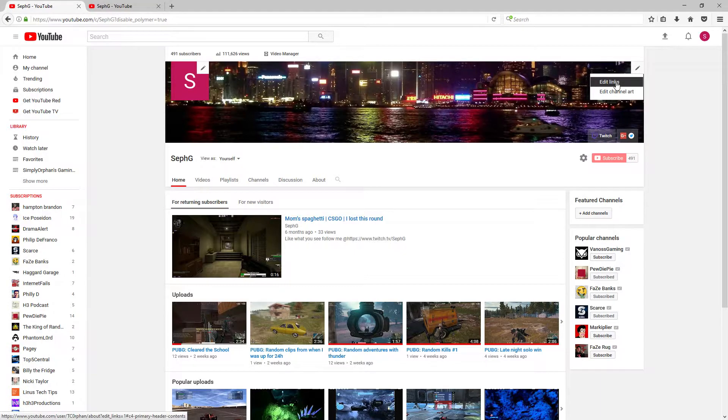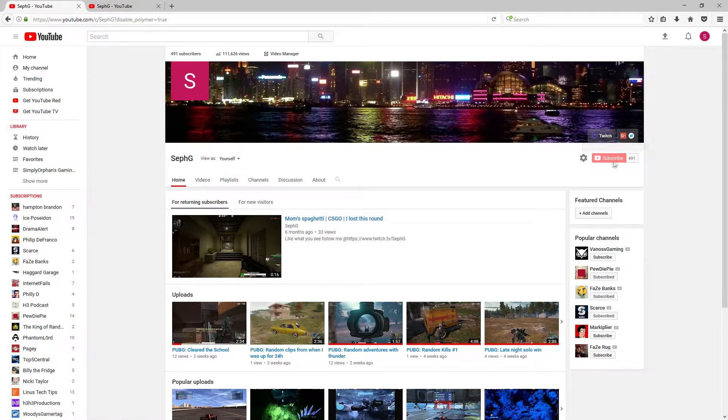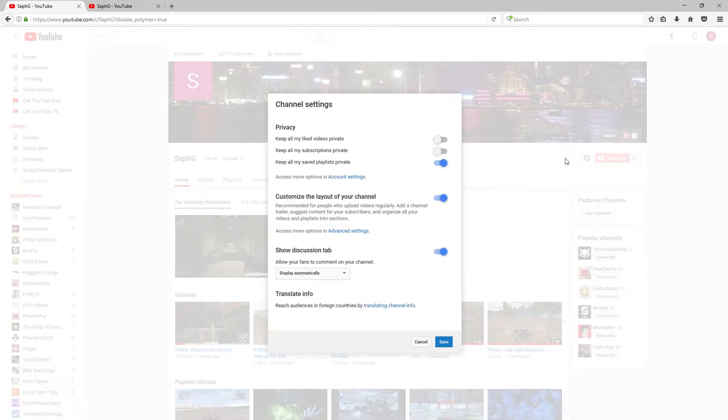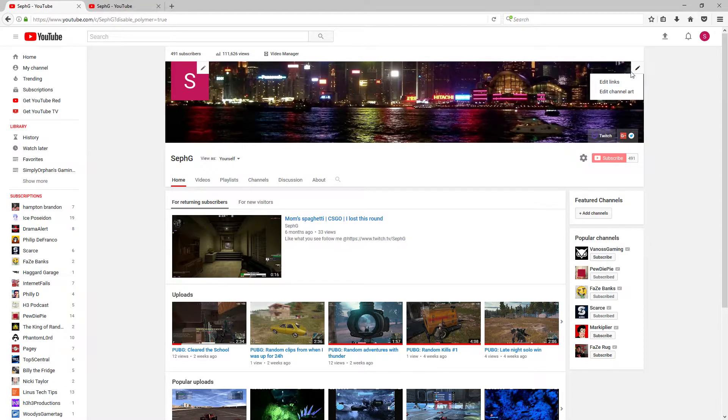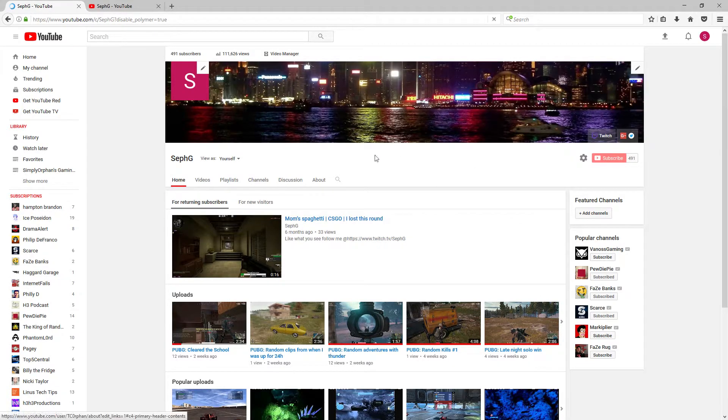If edit links happens to not be there, don't worry. The cog wheel right here next to your subscribe button, click that. And then make sure customize the layout of your channel is turned on. Once you've done that, click on edit links.